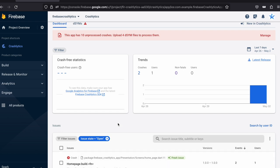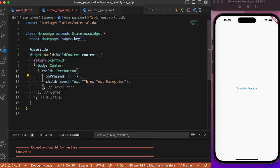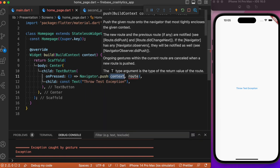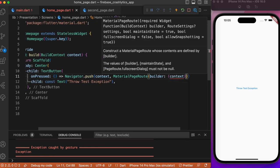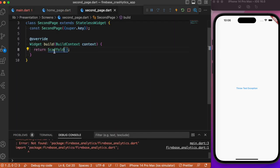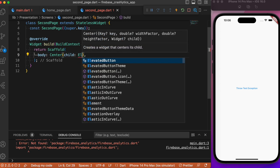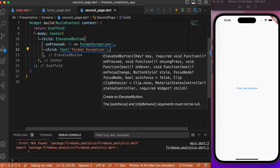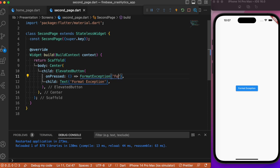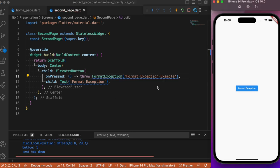Let's add another button in the second page to create a different exception. In the first button, instead of throwing an exception, let's provide navigation to the second page. In the second page, add an elevated button whose onPressed throws a FormatException — you can include any text message you want, which will also be displayed in the Firebase console. Let's click the button to log a FormatException.